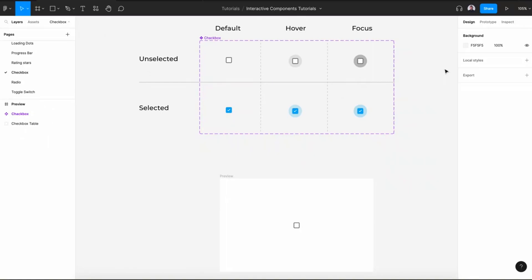Hi, and welcome to this video on designing an interactive checkbox with Figma. In today's video, we will create two checkbox variants — selected and unselected — and three different states: default, hover, and focus.